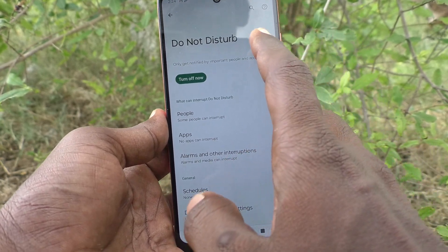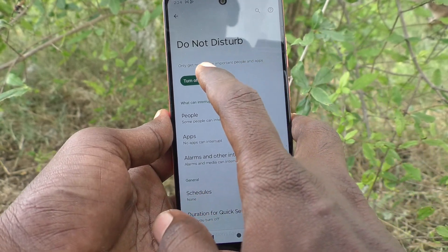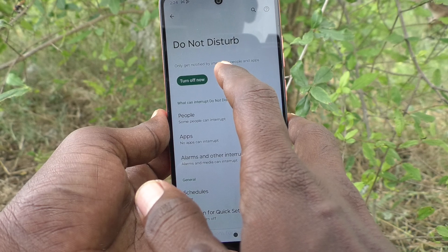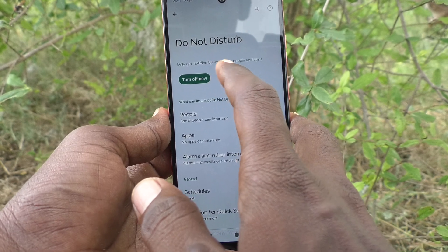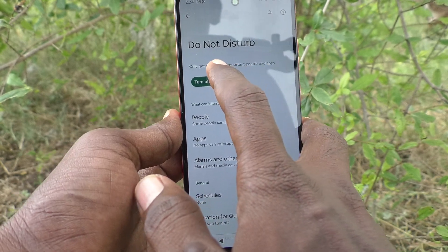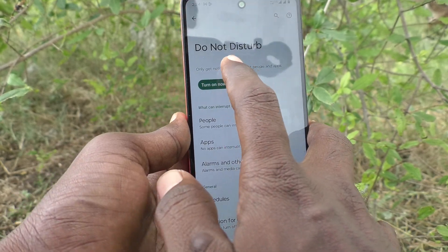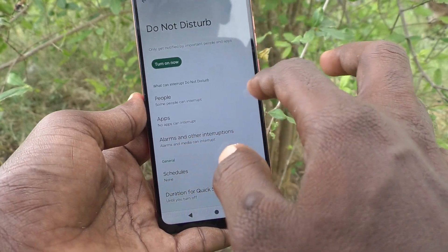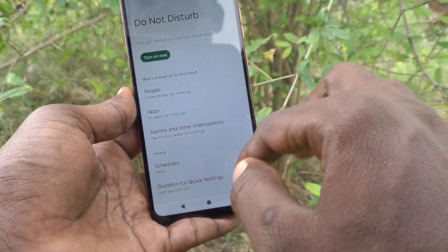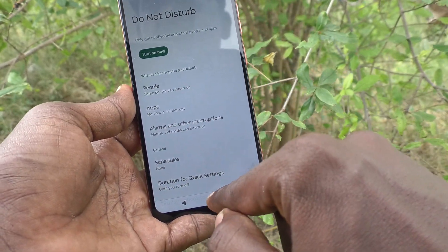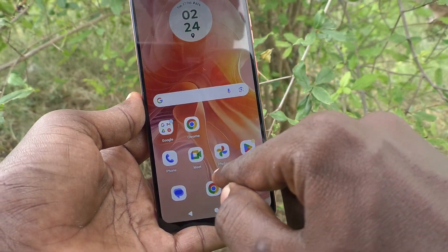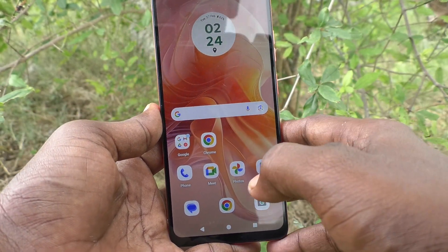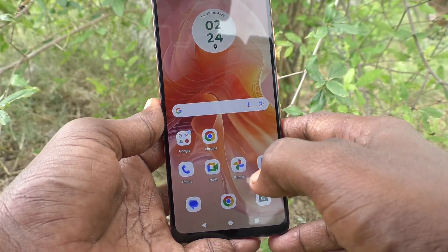If you don't want this option and if you want to deactivate Do Not Disturb, just turn off this button. And now Do Not Disturb is turned off.